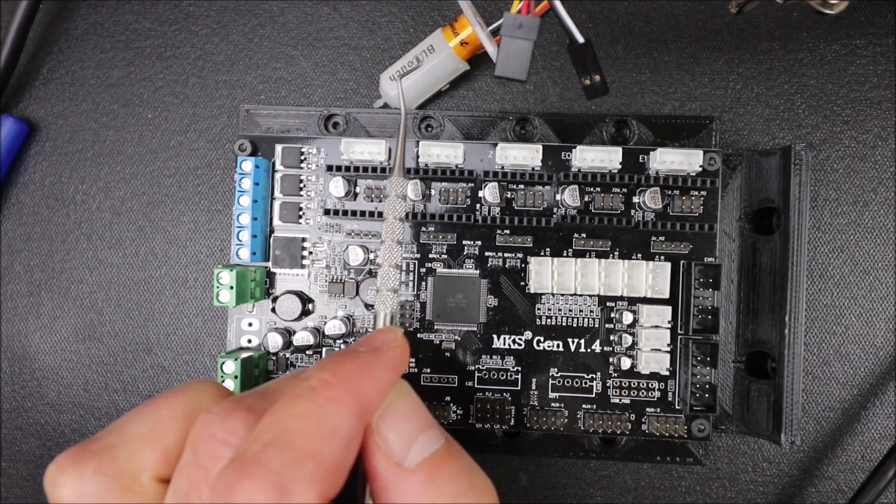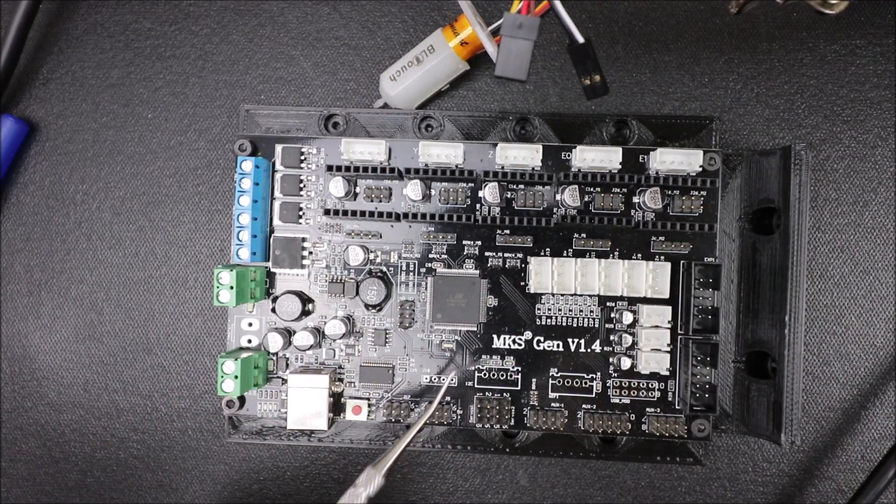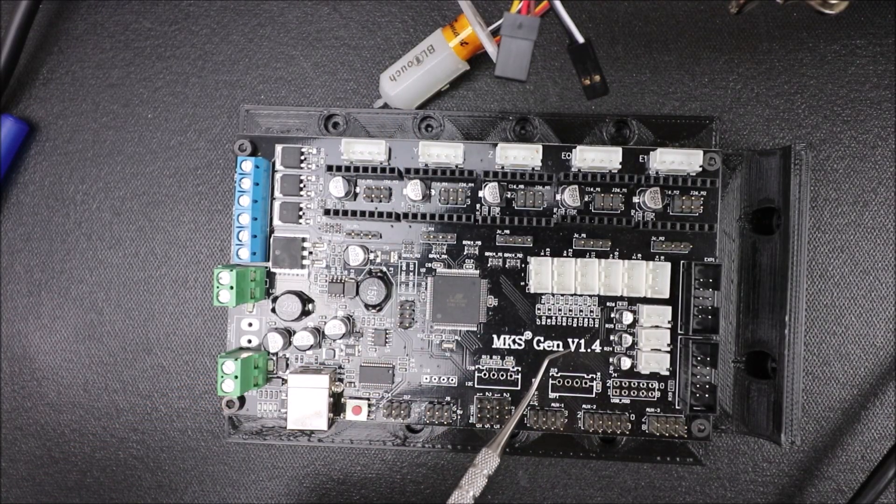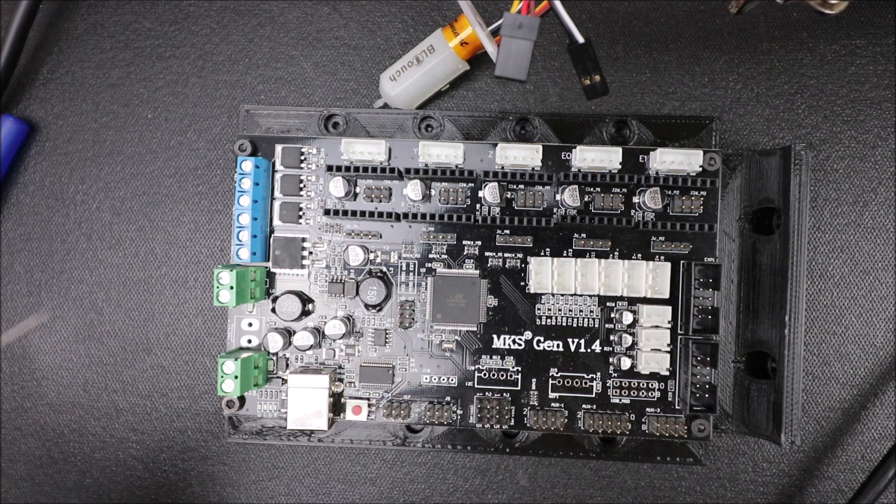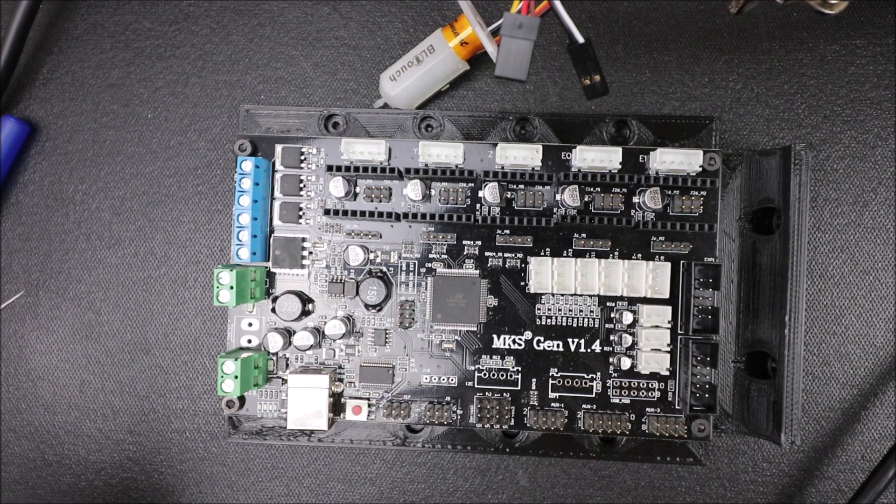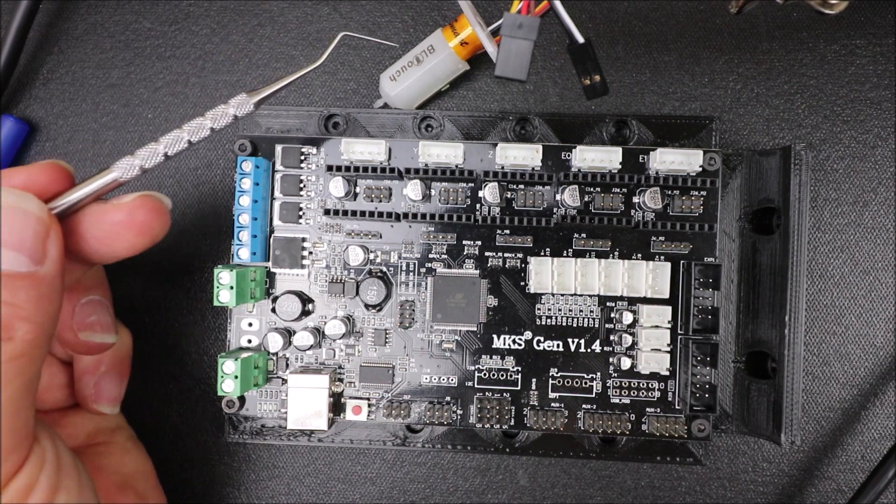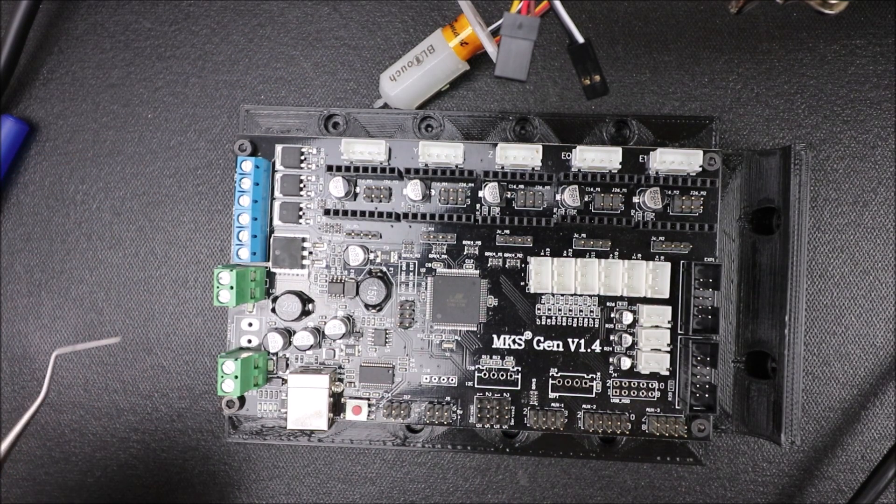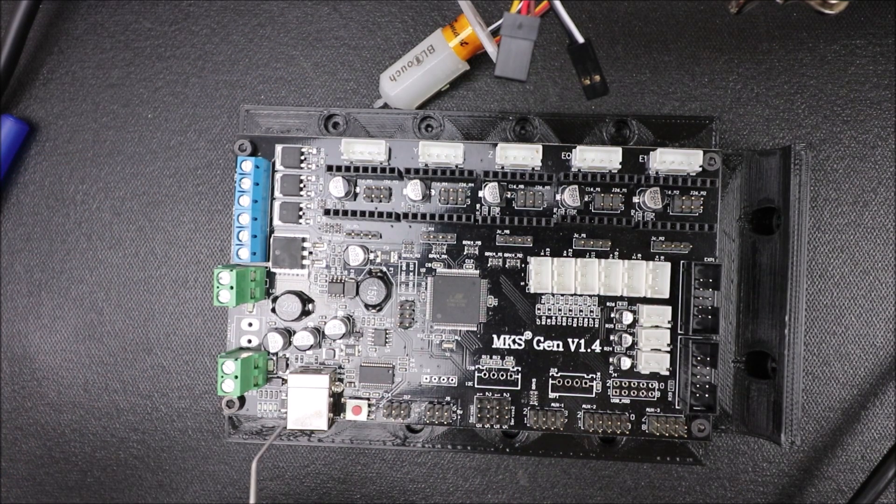Today we're going to talk about the BL-Touch on the MKS Gen version 1.4. I'm going to show you how to install this, but first I need to explain a couple things.